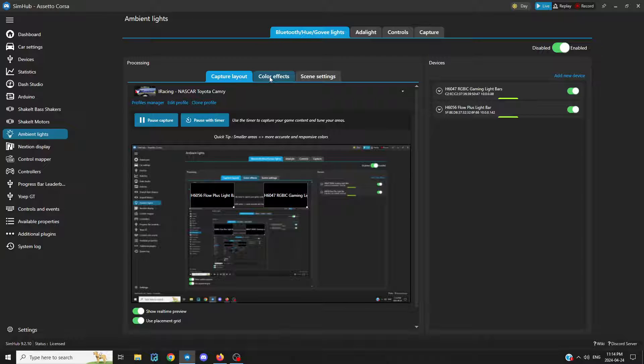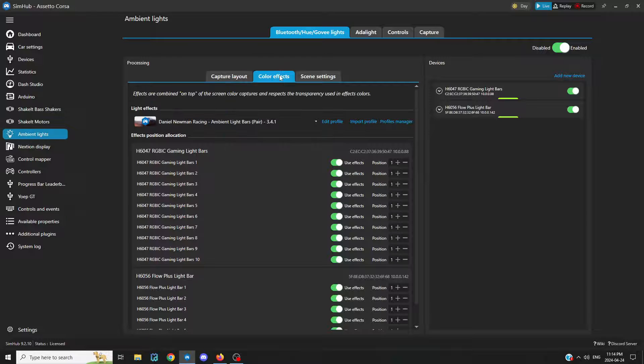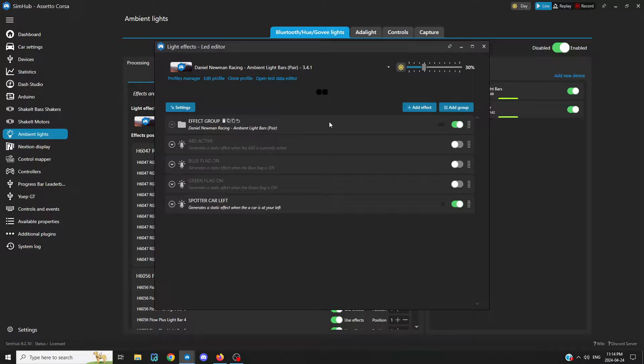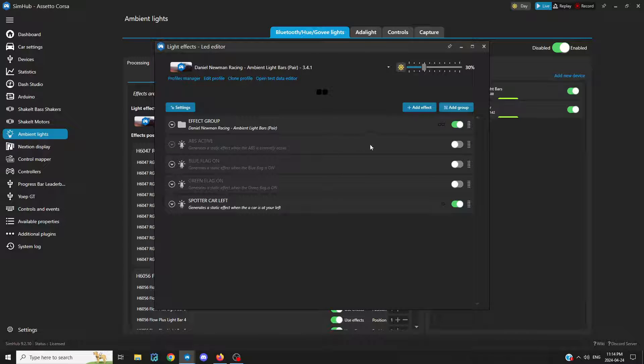So skip your capture area, go to color effects, go to edit profile, and that's as simple as that. So we're here.